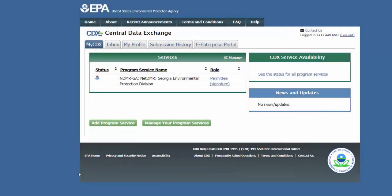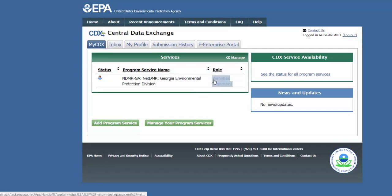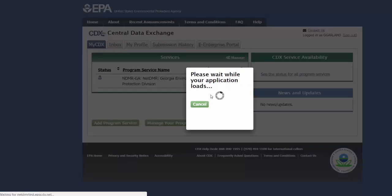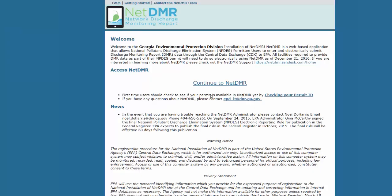Click on Permittee Signature under Role to go to the NetDMR Access page. You'll be requesting access to the permit in NetDMR. Click Continue to NetDMR.